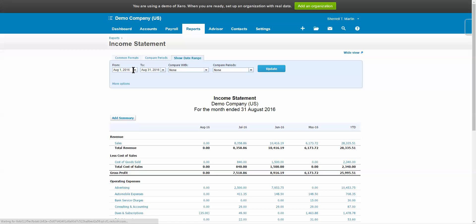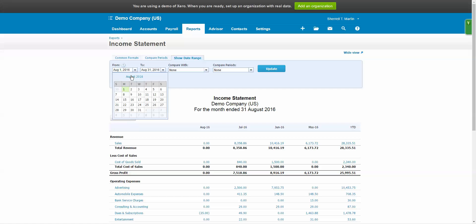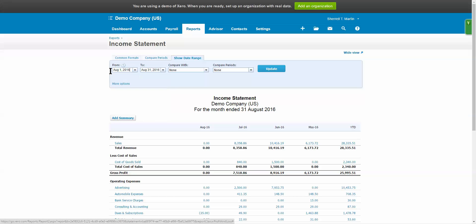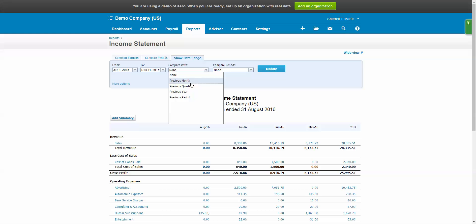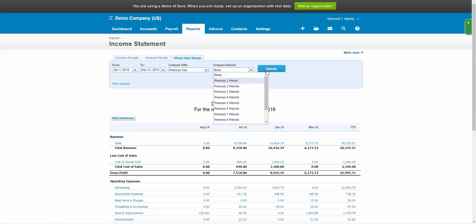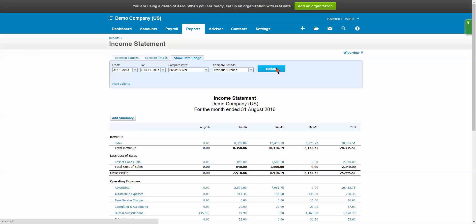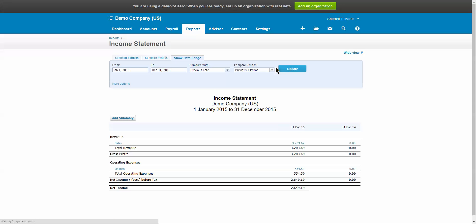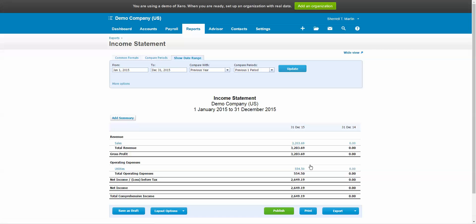We can select the period, change the date range that we want to look at. Let's say we want to look at it from January 1st of 2015 through December 31st of 2015, and we want to compare it with the previous year. So one period back. Then we hit update, and we will see the report for the full year of the previous year plus the year before.